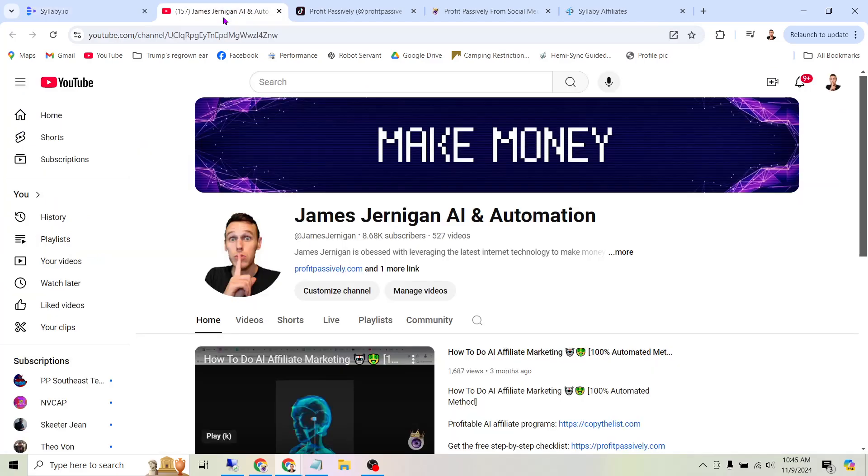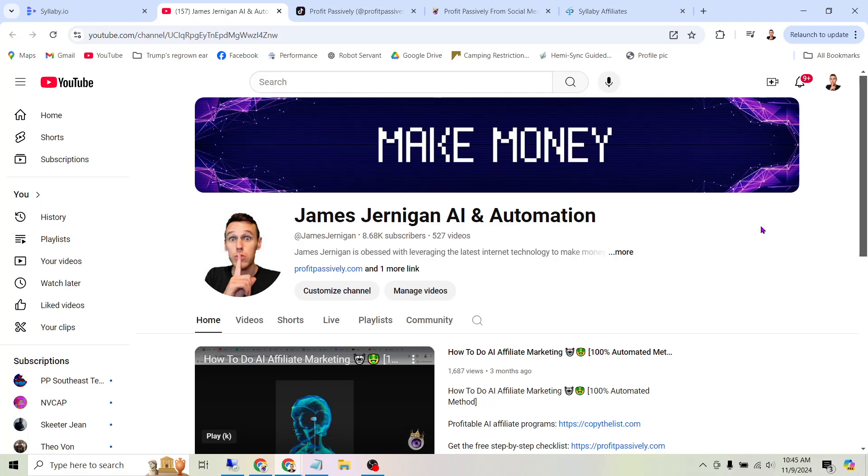So like I said, if you appreciate this type of content, if you learned something, be sure to subscribe to my channel so that you see the content I put out in the future. And if you actually want to make money with this stuff, there's a couple more things I want to show you here before I let you go.